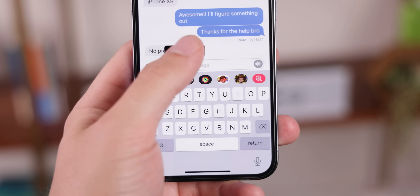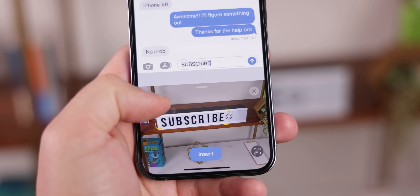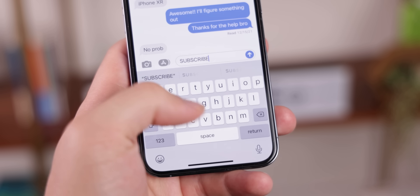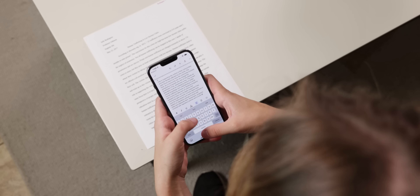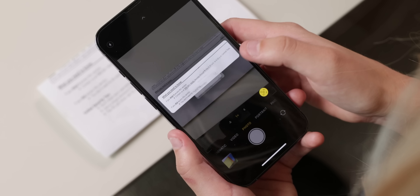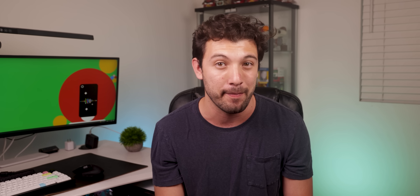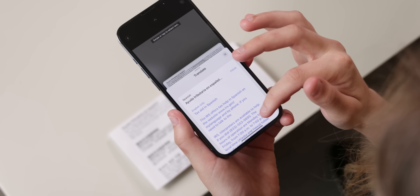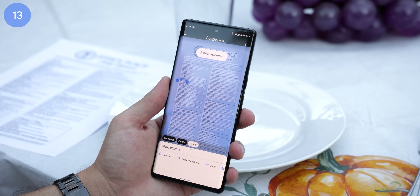Anyway, back to iOS 15 — there's a new feature called Live Text, which uses your camera to scan text on a piece of paper, a sign, or anything in front of you and put it into a text field. Plus, if there's a number or email on the paper, you can take further actions like contacting that person, and you can even translate text. If any of this sounds familiar, it's because Google Lens already does all of this and more.